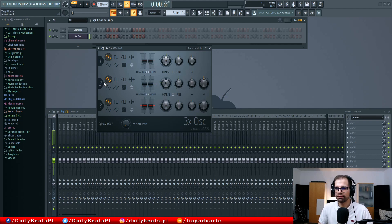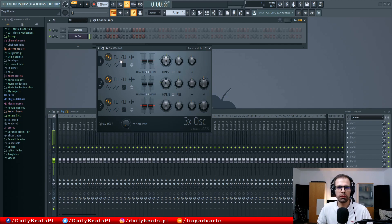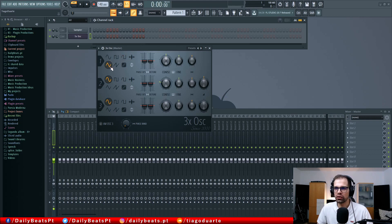3x oscillator, as the name implies, is a plugin that has three oscillators. We can see here we have one, two, and three — those are the three oscillators and those are the configurations for each oscillator. We have oscillator one and we can select what type of wave we want — in this case a sine wave. We can assign a square wave, this funky wave which resembles a square wave, a triangle wave, a sawtooth wave, and we can also have white noise.